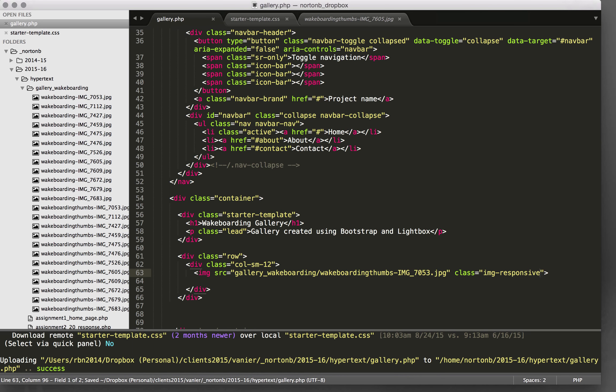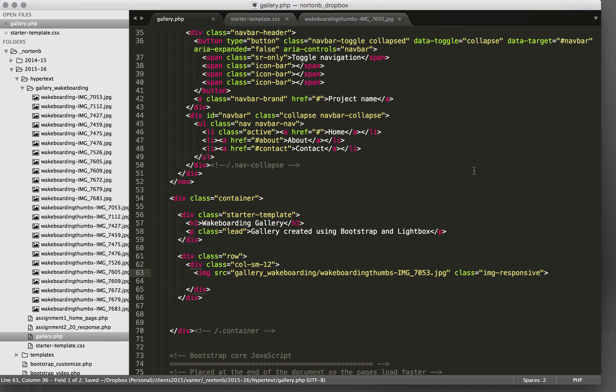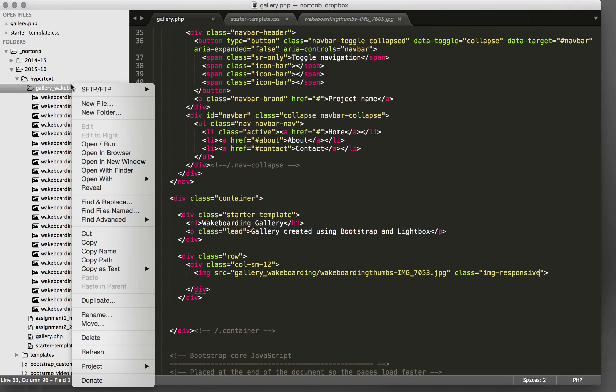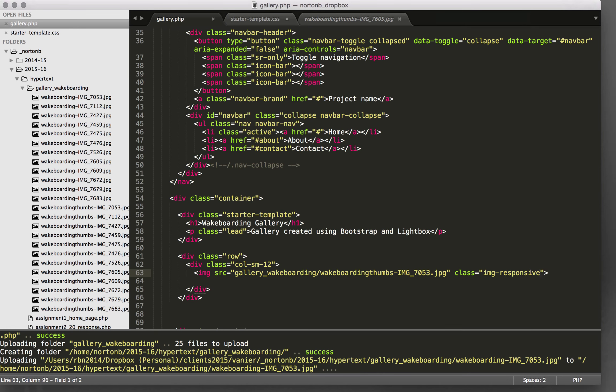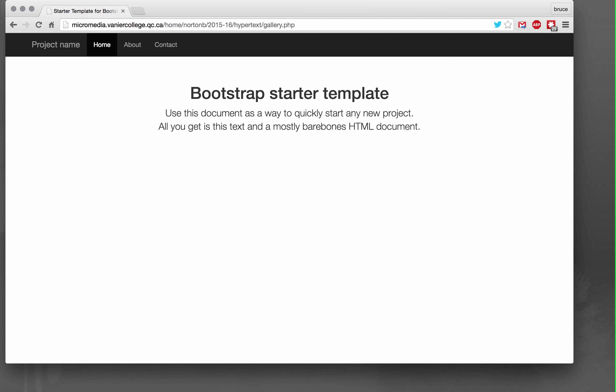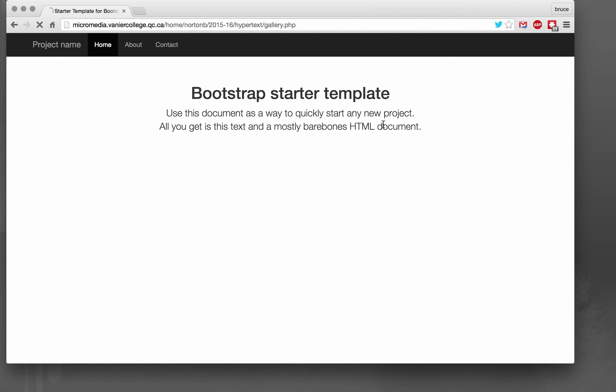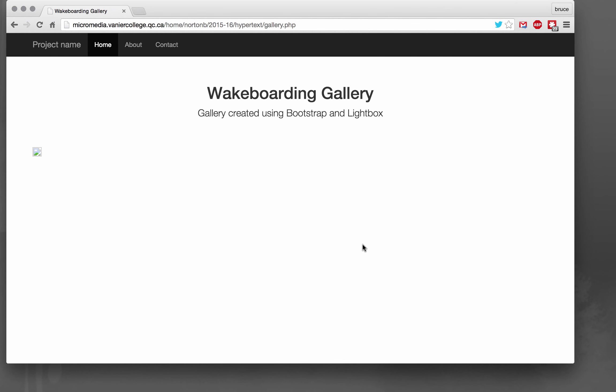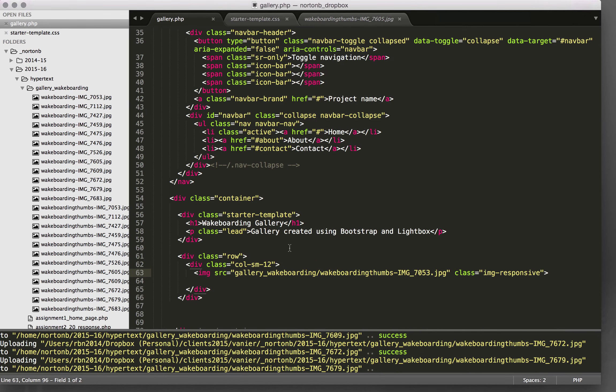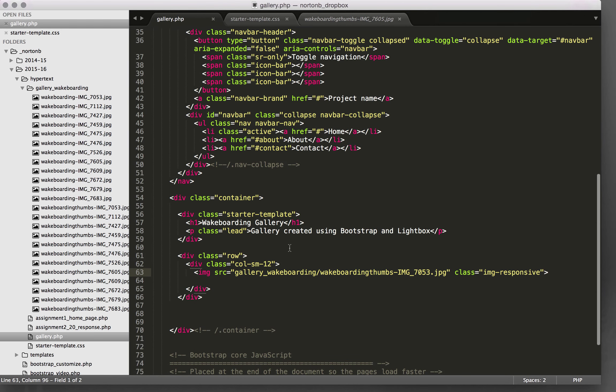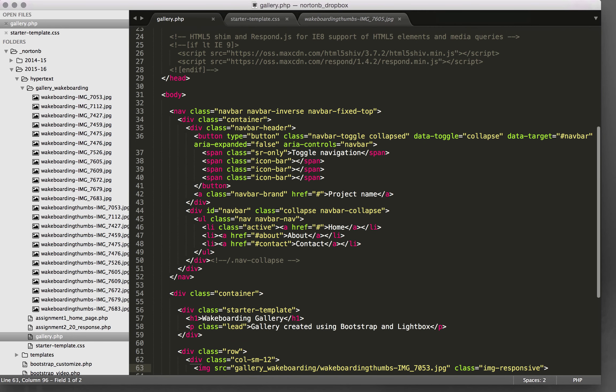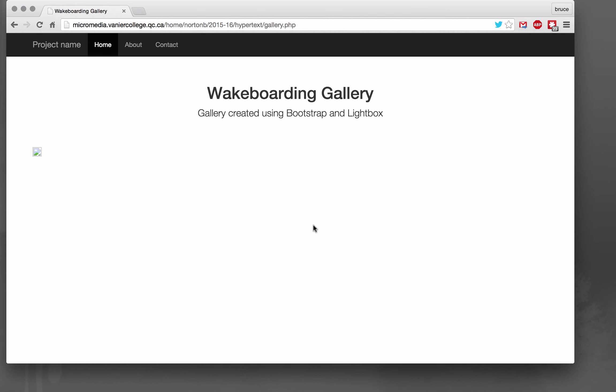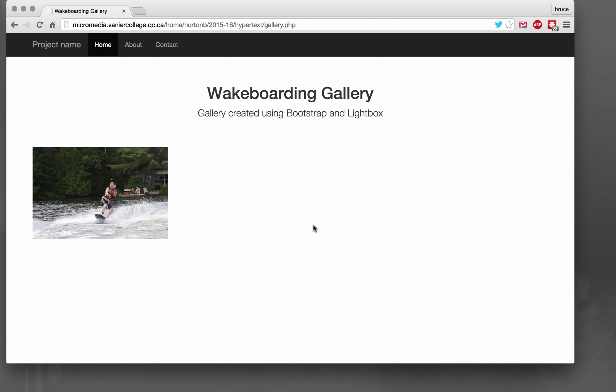Let's upload that and we'll upload these images as well. So I'm going to upload the whole folder and let's see if we get an image. Okay, so we've got our first image.